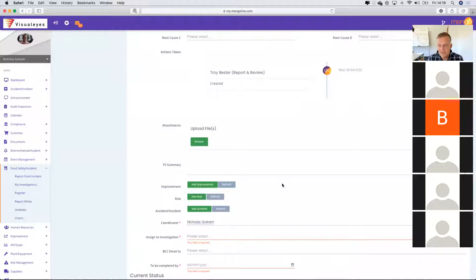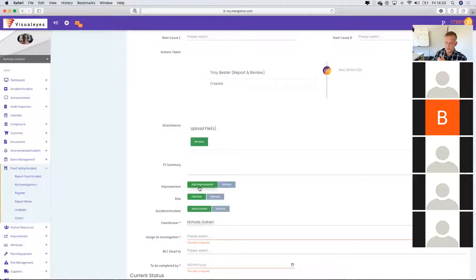Something I'd like to bring to your attention: with any of the investigation modules — whether it's accidents, food safety, environmental, or the improvement module — once you've logged a particular incident, it gives you the opportunity to create corrective action from within the module.